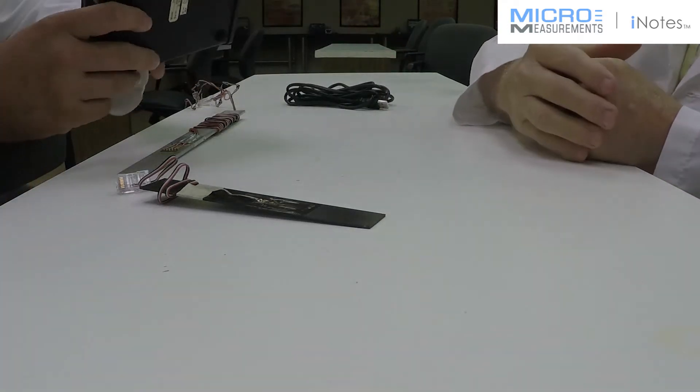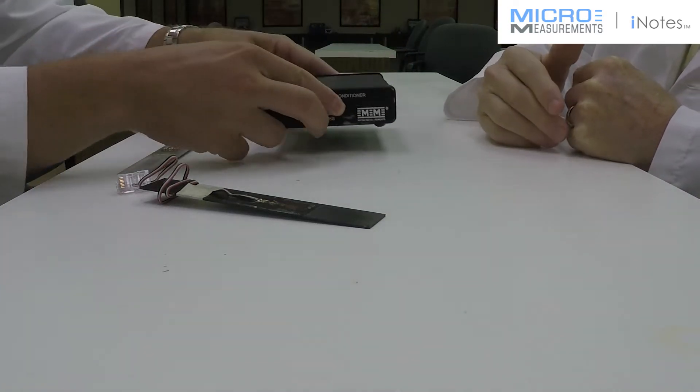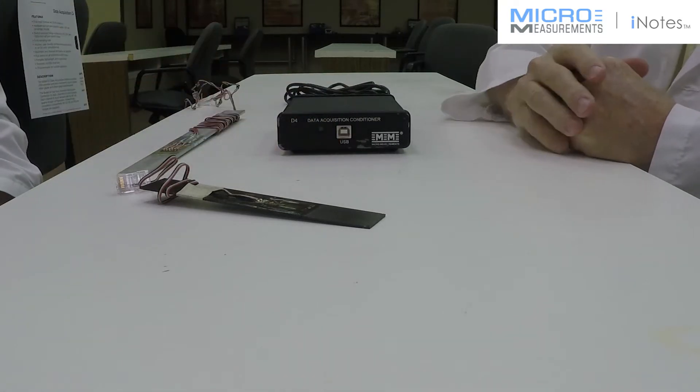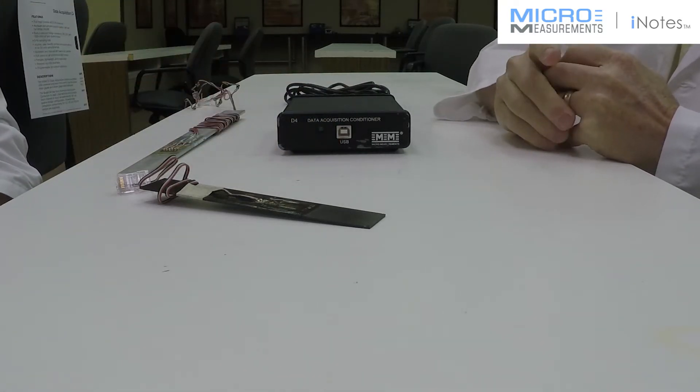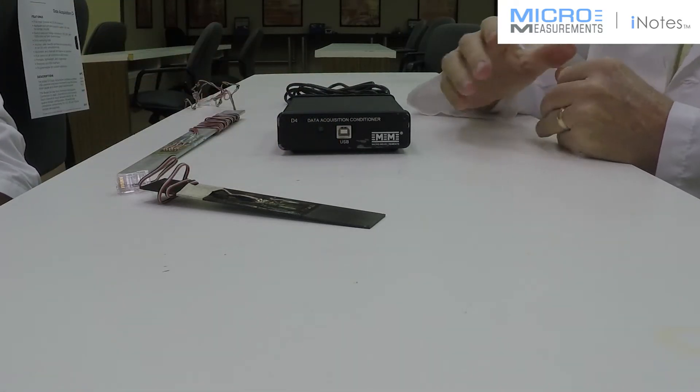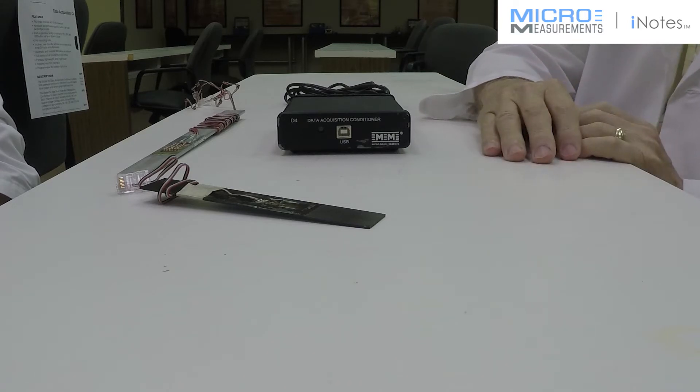Hi, Greg. What do you have here? This is our Model D4 Data Acquisition Conditioner. It's a simple, very easy to use, four-channel static test instrument.